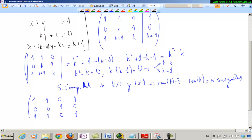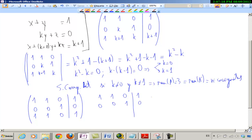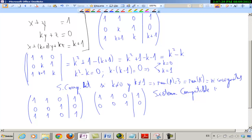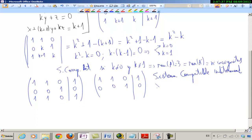Mira, ¿ves algo especial en ésta, no? Pues si son iguales, te puedes quitar una de en medio y es un sistema compatible indeterminado. Del tirón. No siempre van a ser iguales, pero...